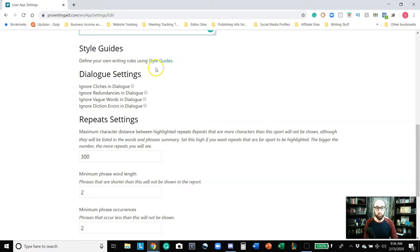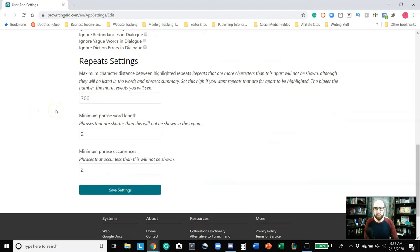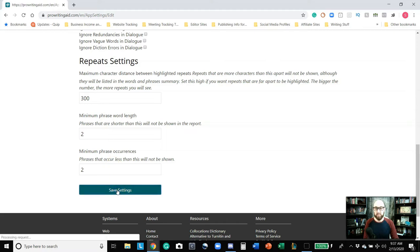You can define your own writing rules using style guides, though we're not going to get into that because there's a whole rabbit trail you can go down. You can also choose to ignore certain things — clichés in dialogue, redundancies in dialogue, vague words, diction errors. I leave that open because I want to actually see what my writing is doing. And then your repeats settings — how many repeated words or phrases will show up in any given length.